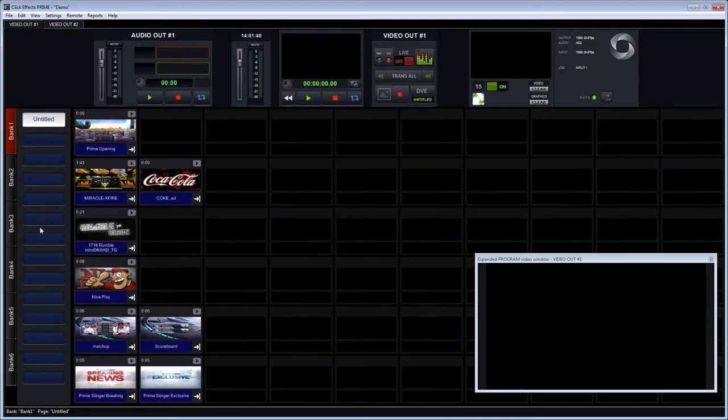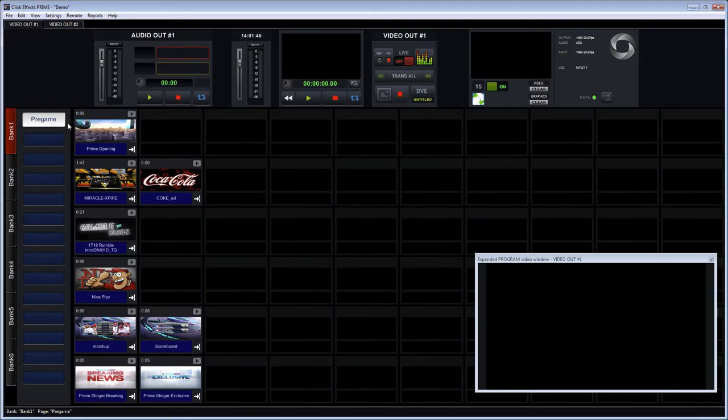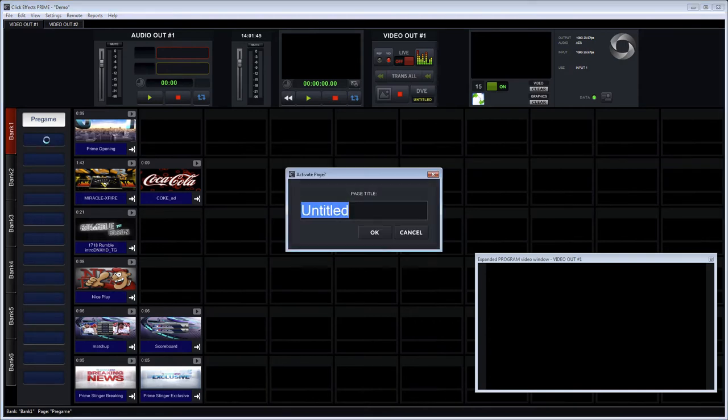Now as I mentioned before we have slots on the left here and these are called pages. My first page here maybe I want to separate it out now and I want to put my content on an individual page based on the event of the game.